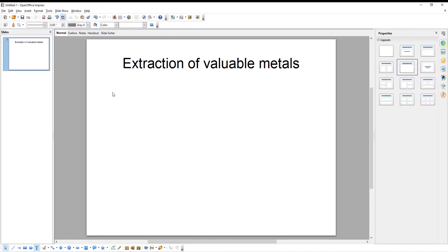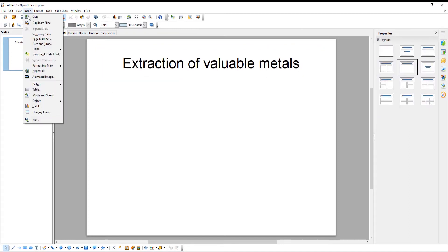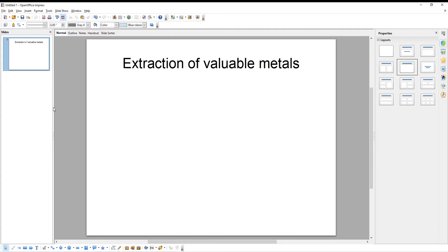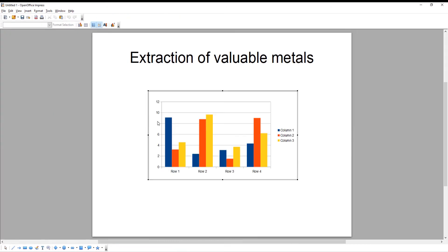Click on Insert at the top tool's bar. Choose Chart from the list. The chart will appear on the slide. Let's edit it.